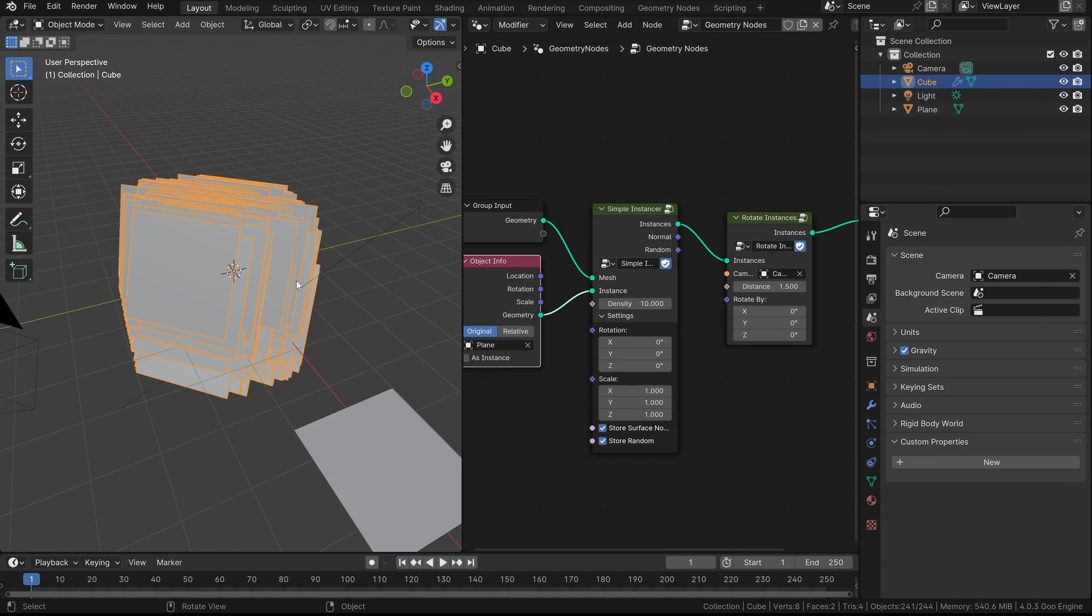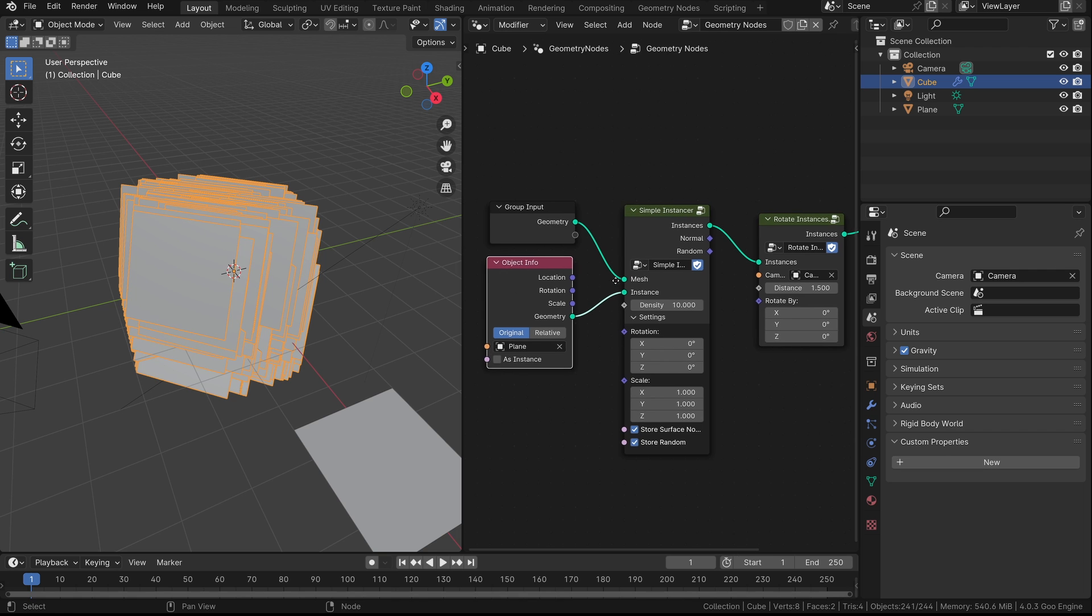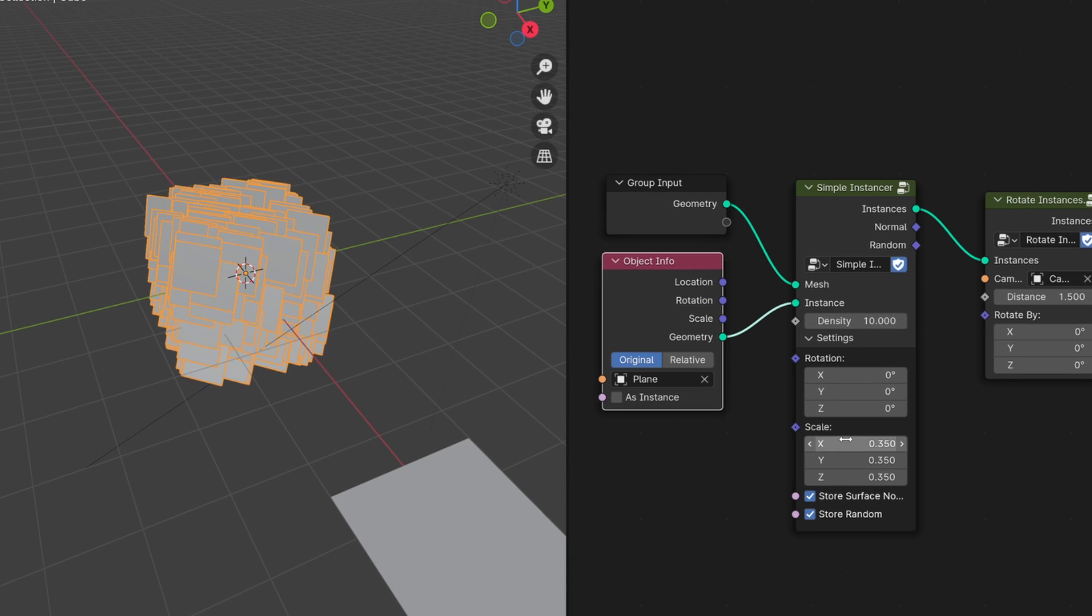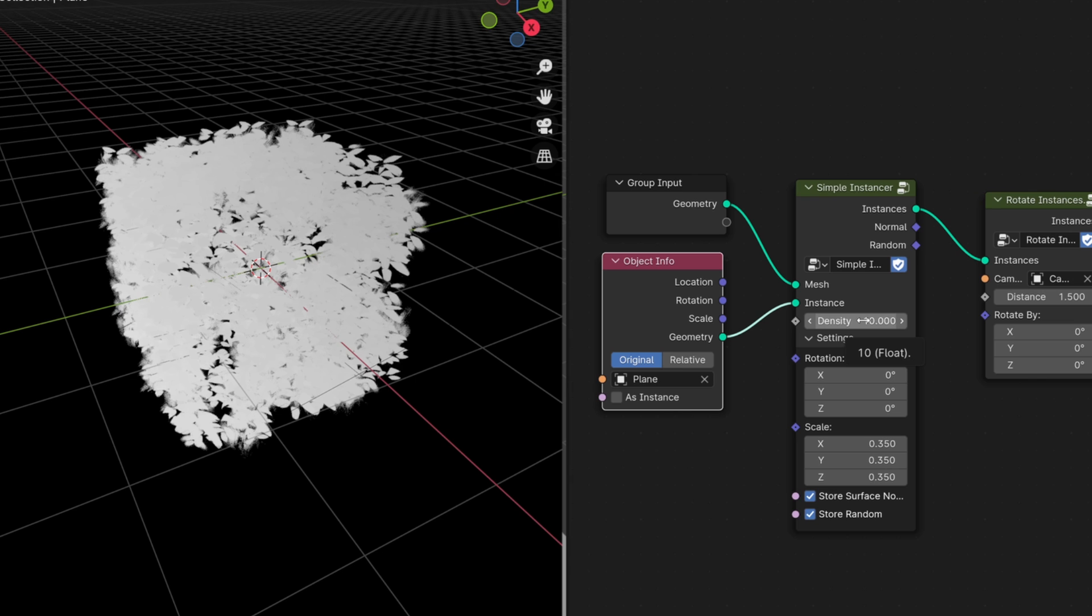And there it is! Doesn't look like a bush yet, but I will just casually do some magic and there we go! Almost too easy!